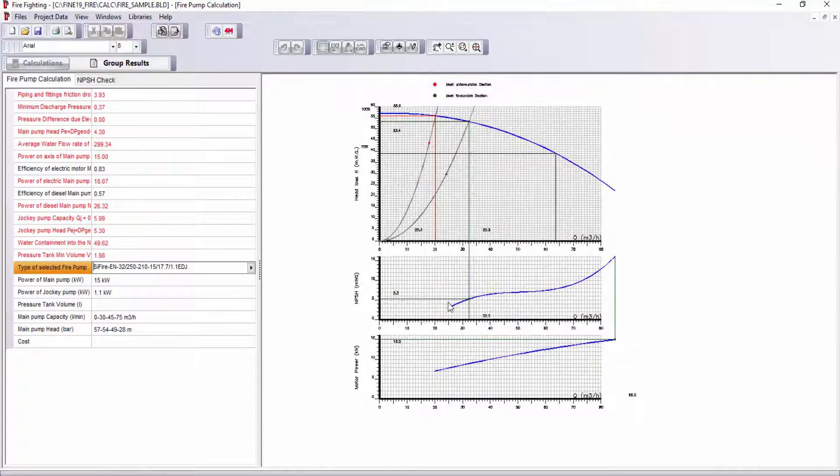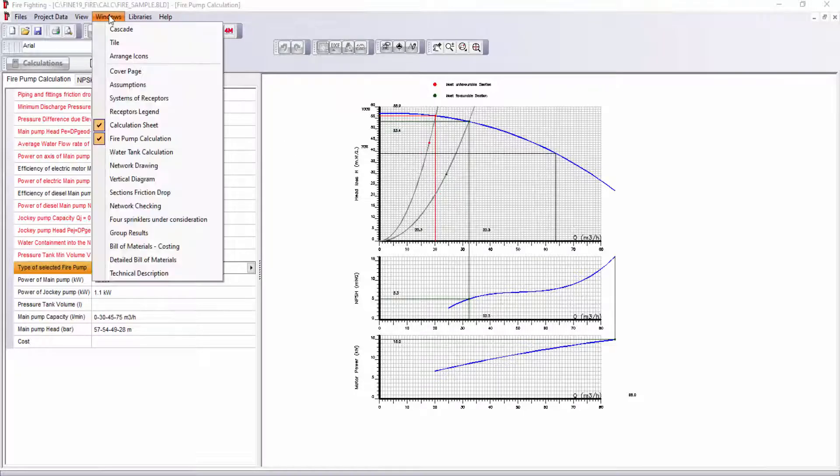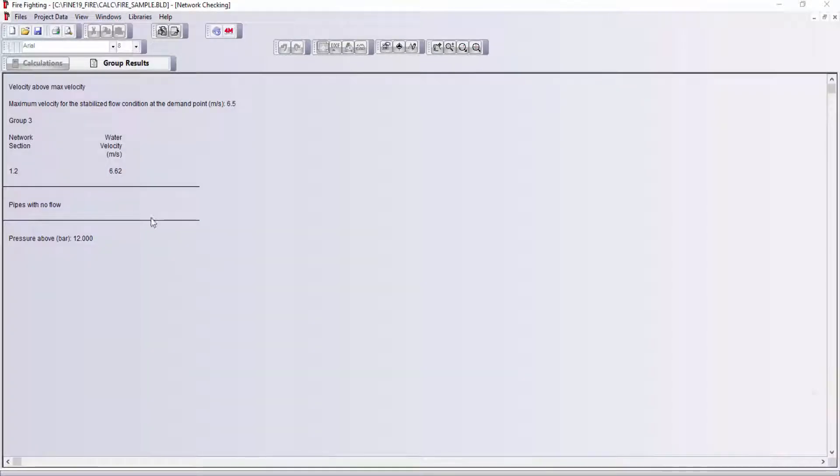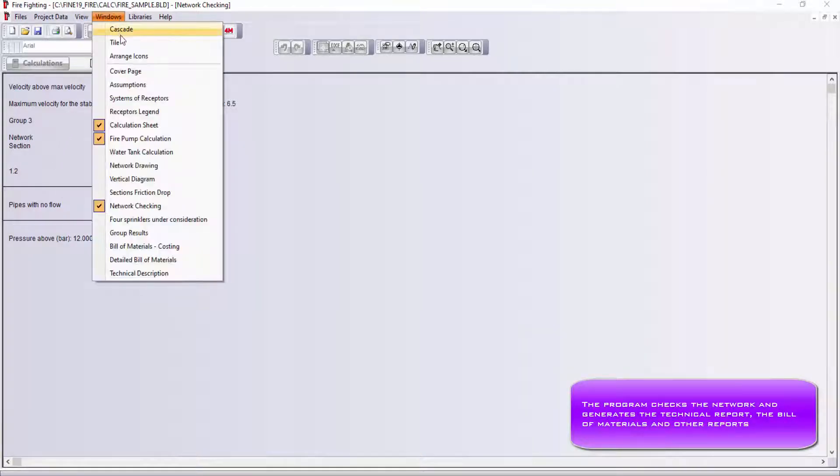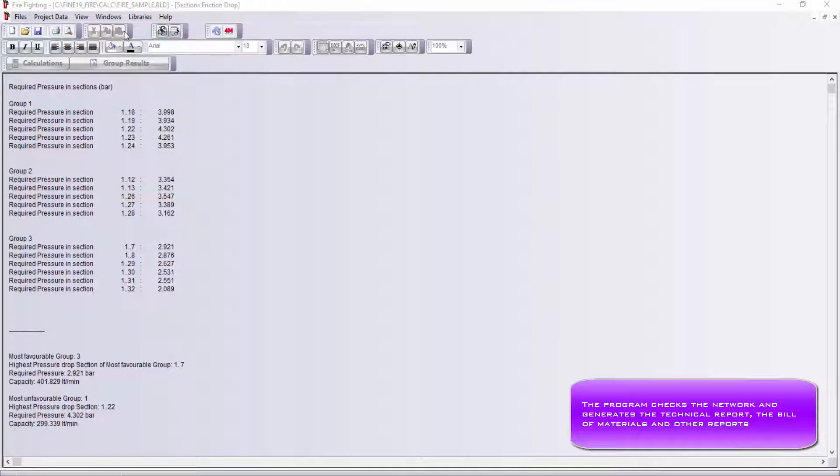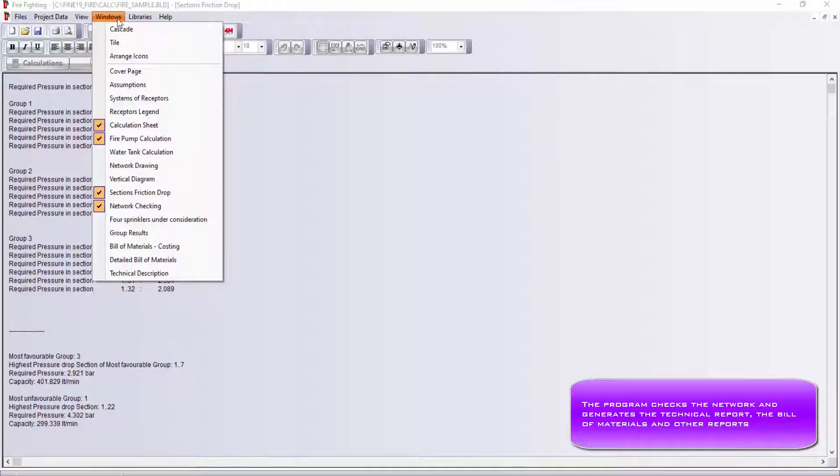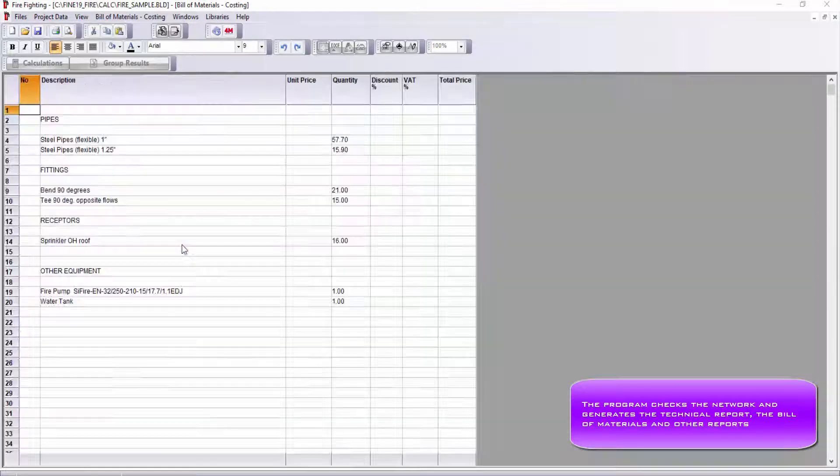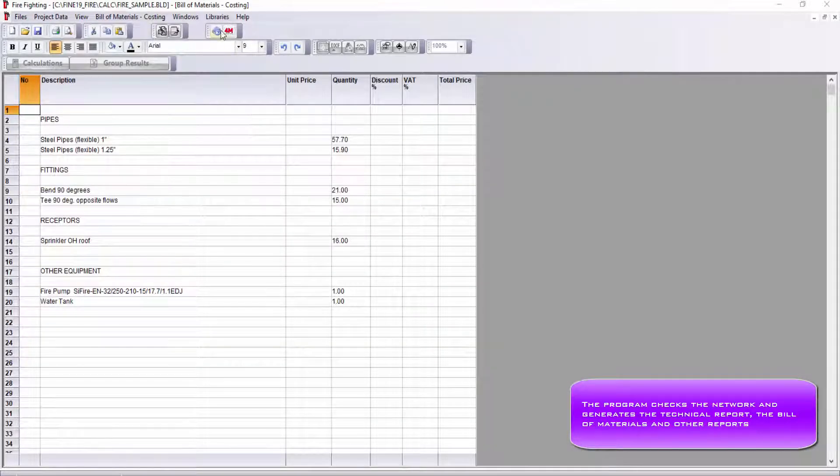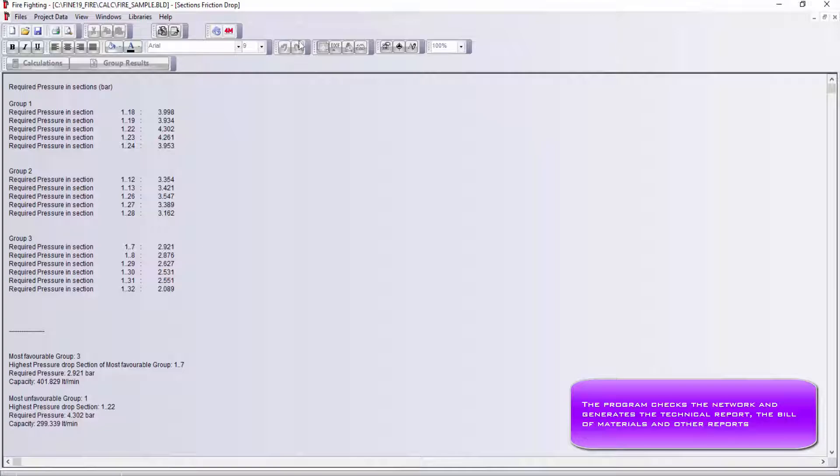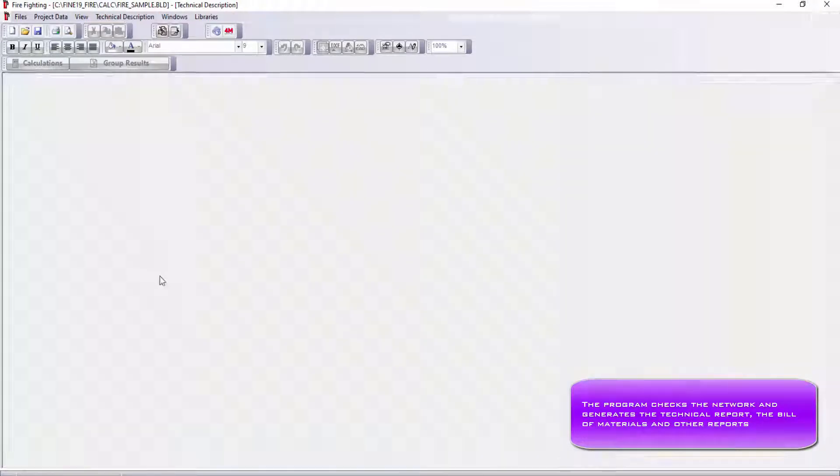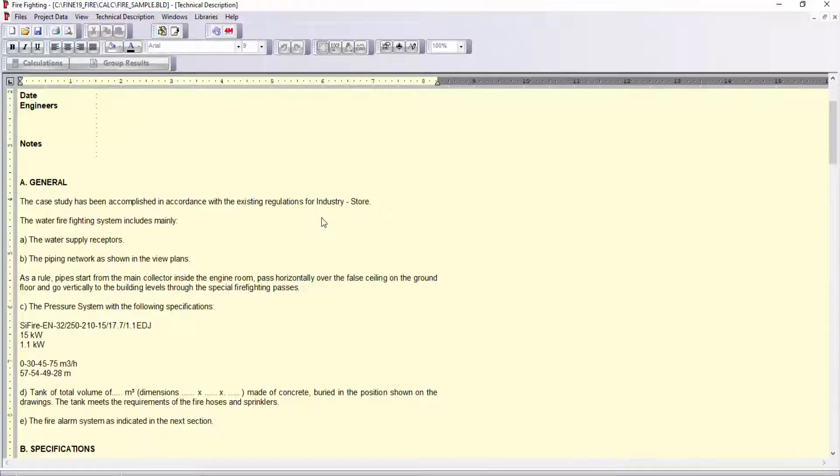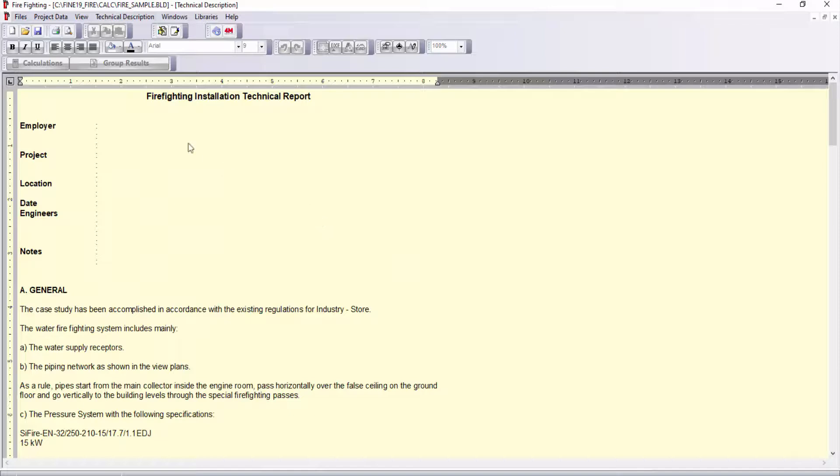To continue, it is possible to search for any pipe sections in stabilized flow condition where their velocity exceeds the maximum or they have no flow. The bill of materials costing results regarding the specific project is presented in Windows Bill of Materials tab. You can edit this sheet by modifying the costs or quantities and inserting discounts, jobs, or materials. In the end, see the technical report which is produced automatically in Windows Technical Description.